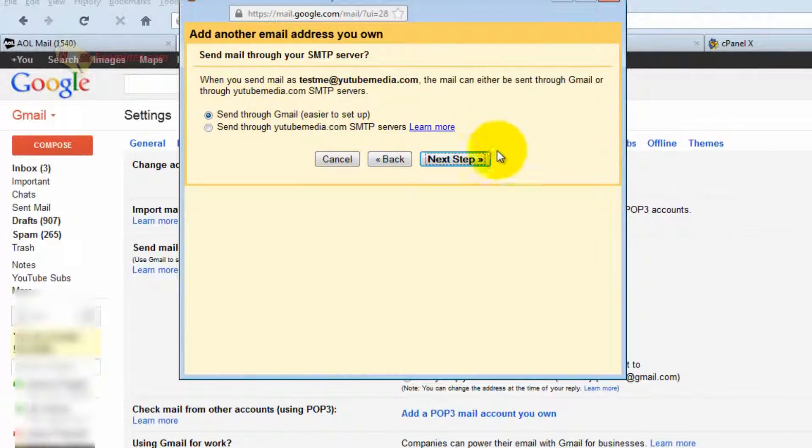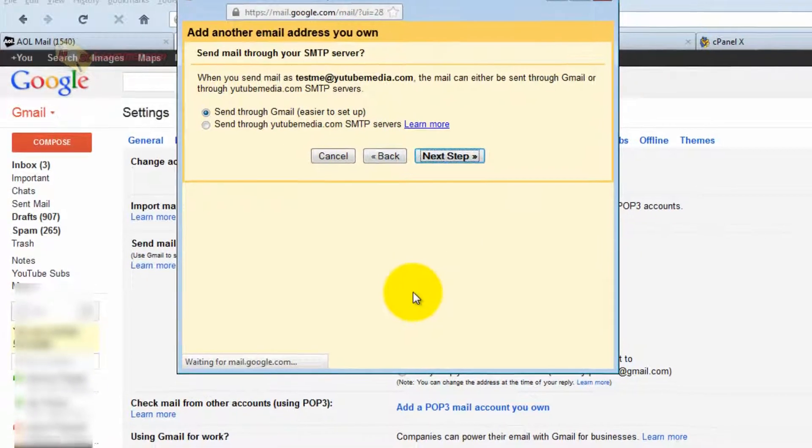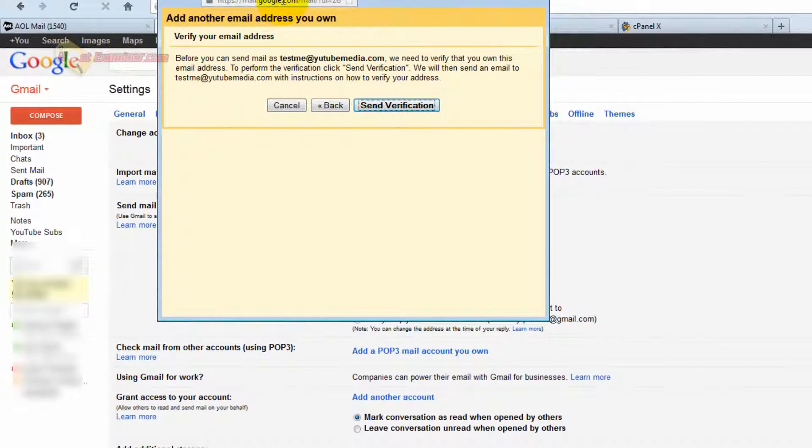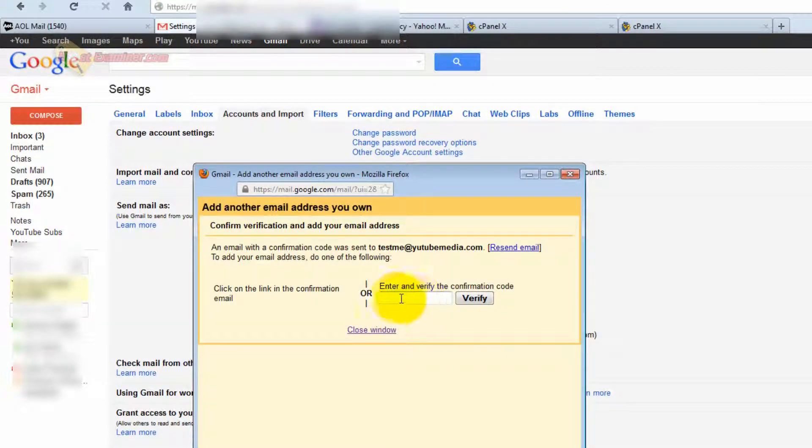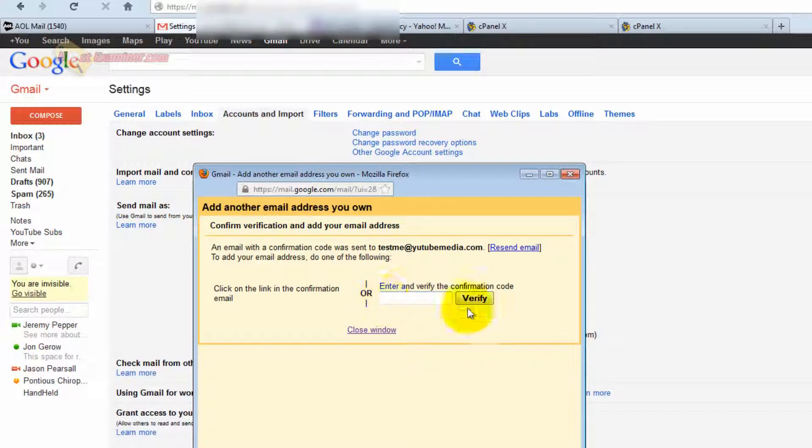Next Step, Send Through Gmail. And then there you go. It says it's going to send you a confirmation code. Send Verification. You're going to have to go retrieve that and verify it. So this is where Webmail comes in.